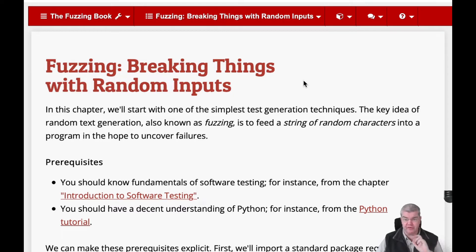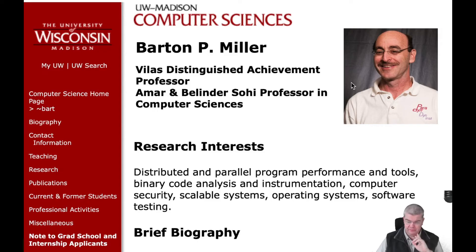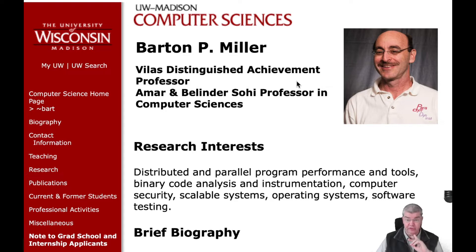Fuzzing was invented by a guy named Bart Miller in 1988. This here is Bart, professor at the University of Wisconsin in Madison.